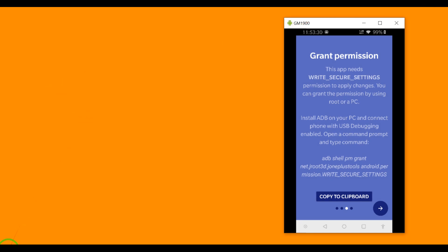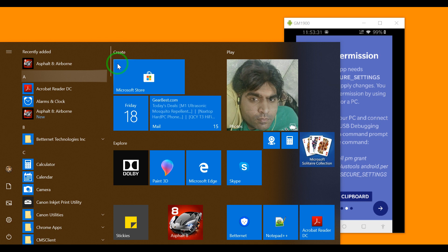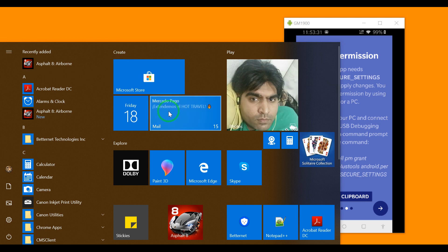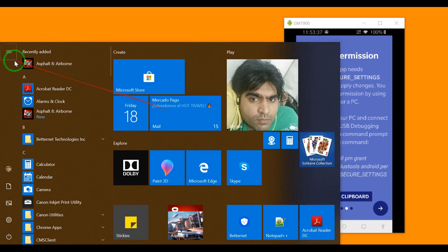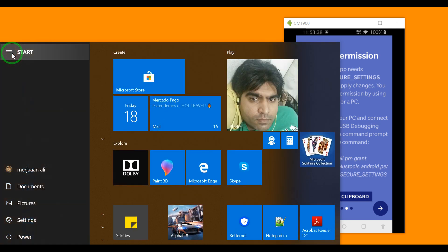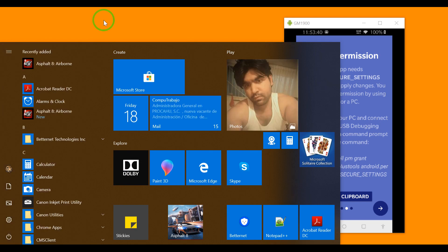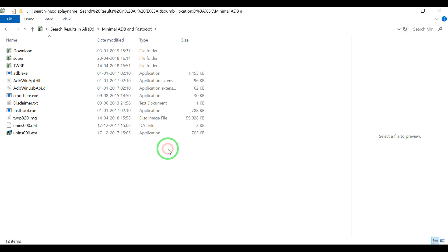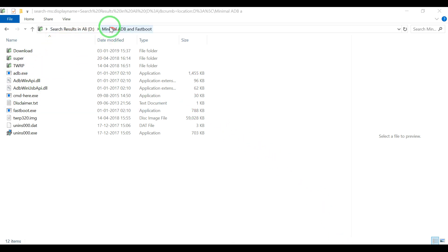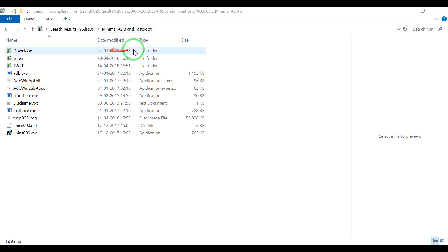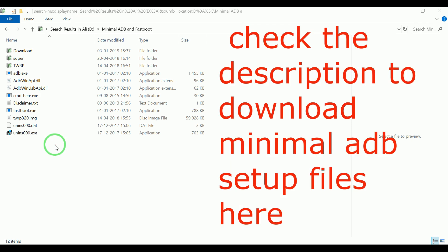If you already have it installed, then the only thing you need to do is just open it. As you can see, I already installed minimal ADB and fastboot. I will put the link to download this setup in your computer.